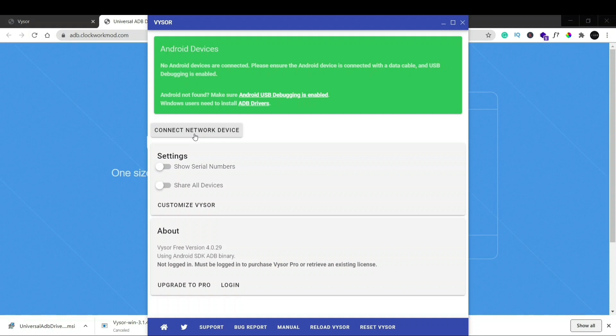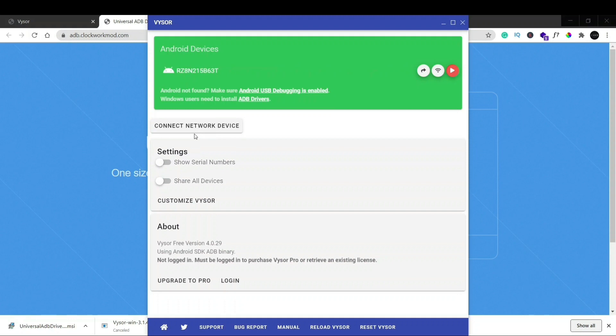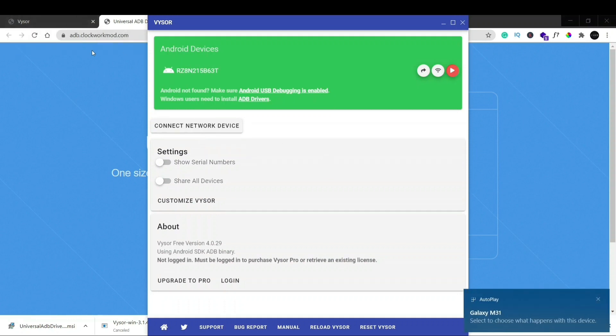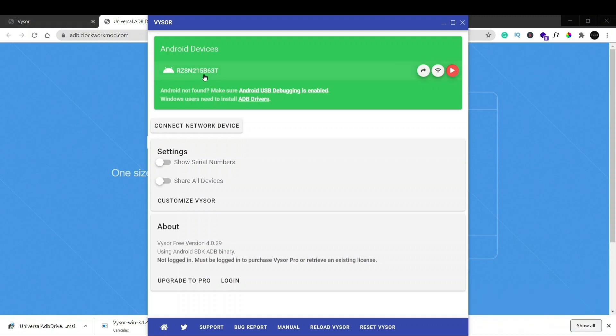Now as soon as I plugged in my USB cable you can see that there's a serial number that is given to my device. And if I just click on this view button you can start seeing what is happening in my device right now.